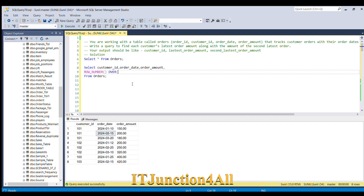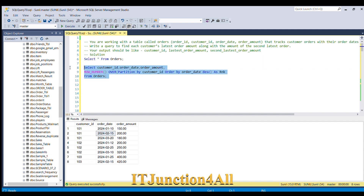I'll give a row number for each customer by using PARTITION BY customer ID, and ORDER BY order date in descending order so the latest date comes first. I'll name this column 'rank'. Let me run this piece of code.